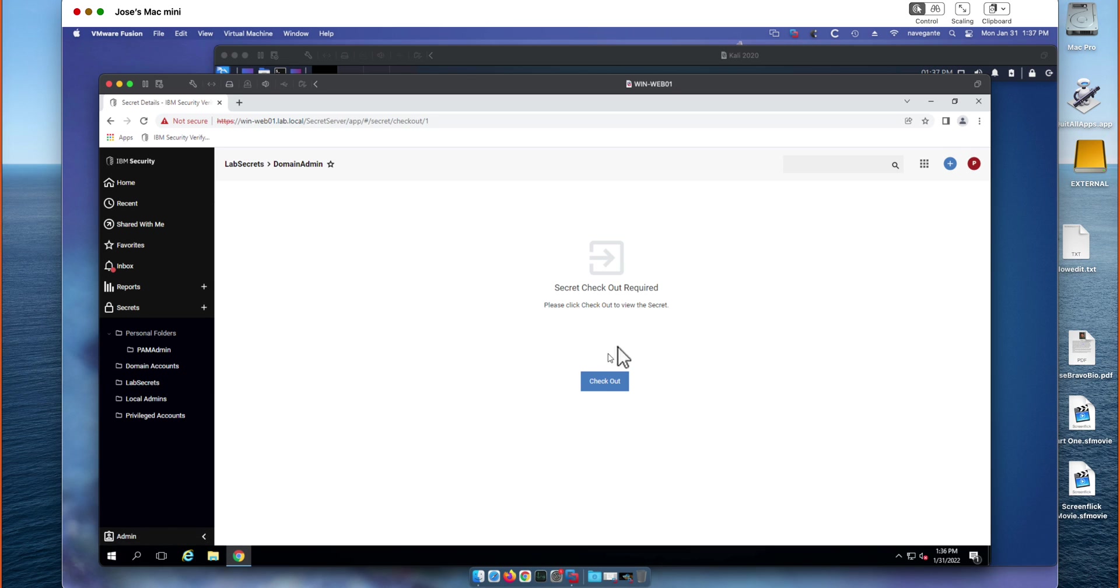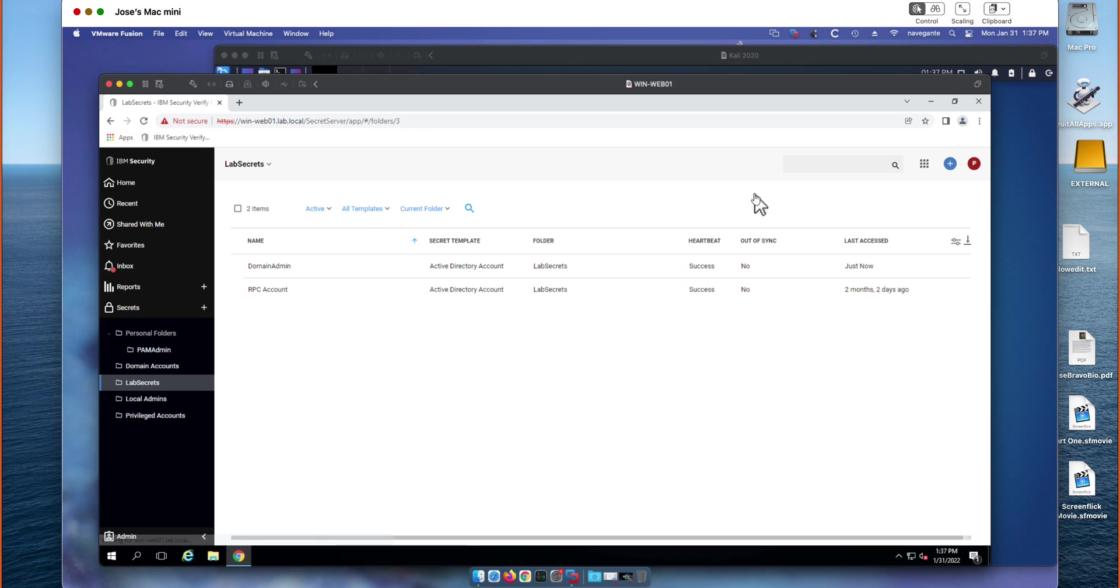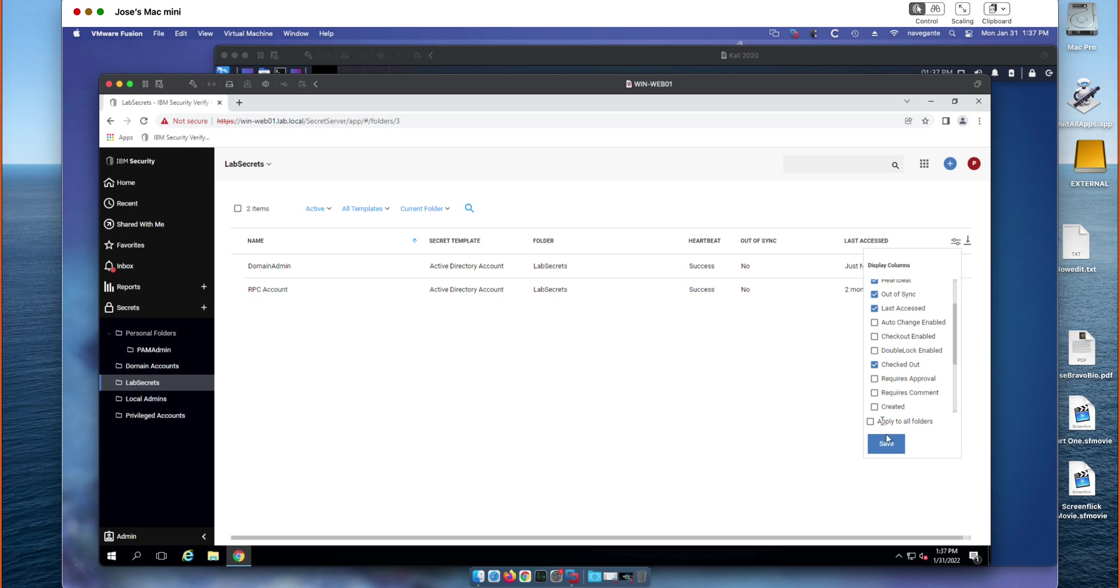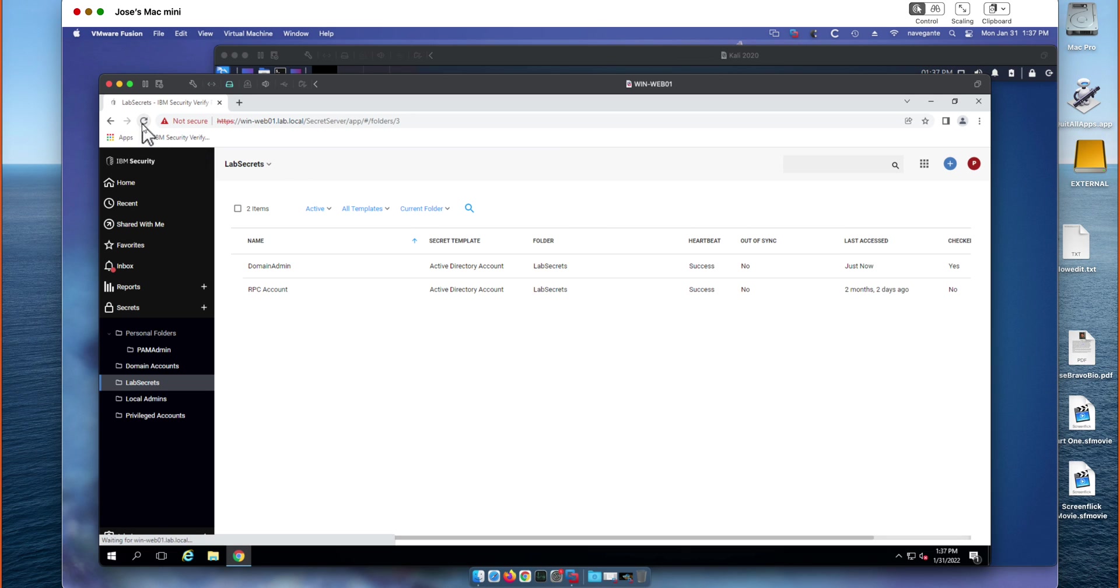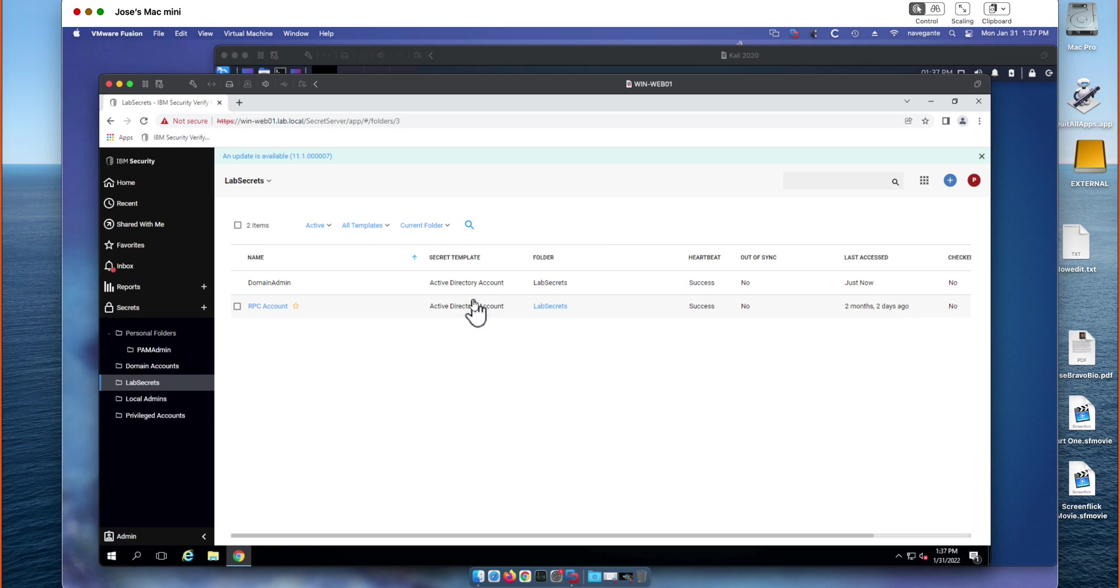We're going to go ahead and hit save. Check that secret out again because as soon as that setting is enabled we need to check it out in order to be able to access it. From here, we can just simply check this credential in. And what the tool is going to do is actually queue this credential to be rotated. So it's actually going to reach out to Active Directory. It's going to automatically change that password to a new randomly generated credential.